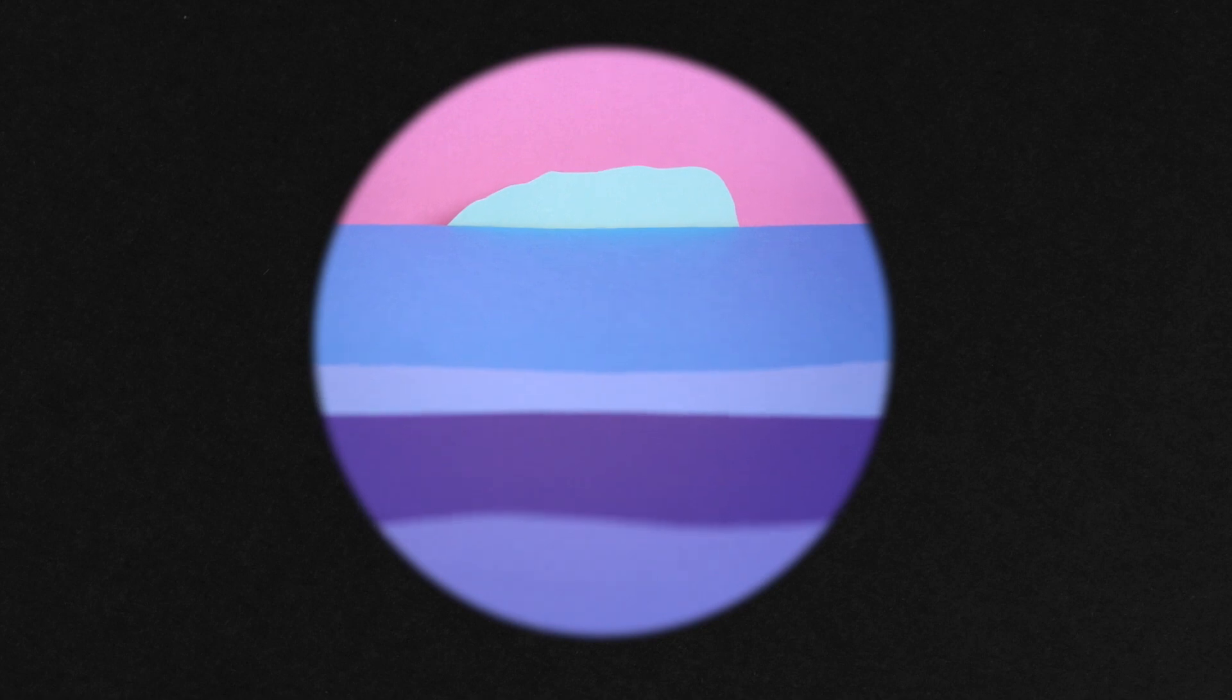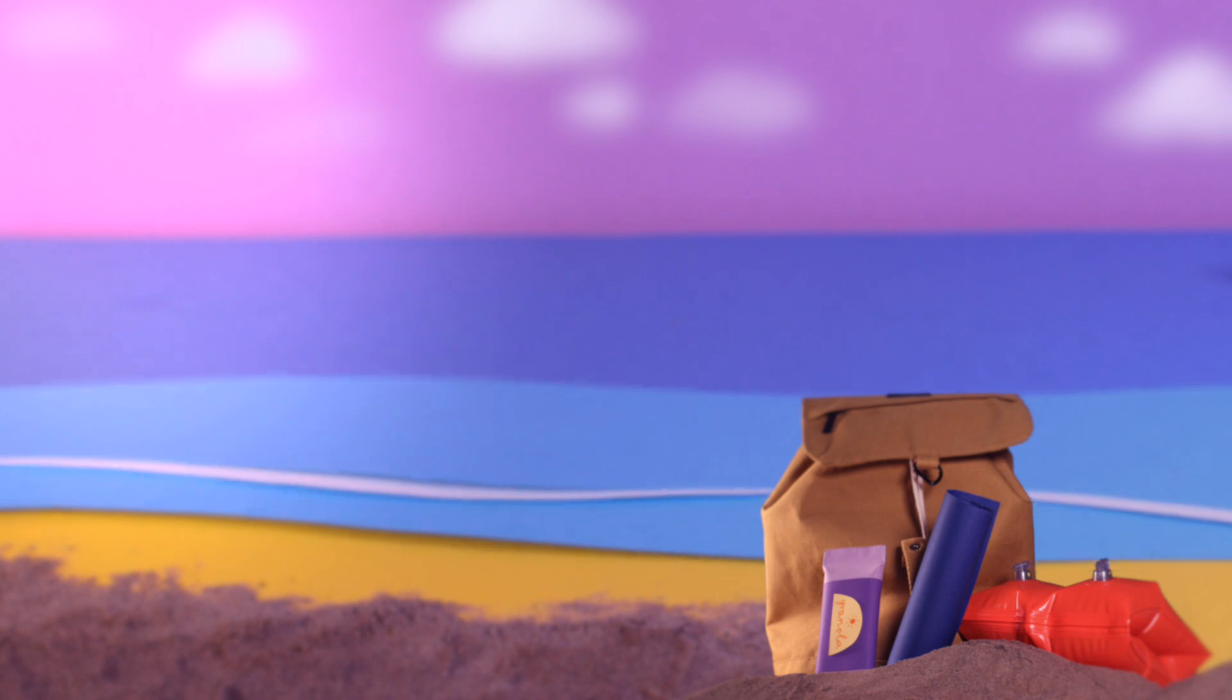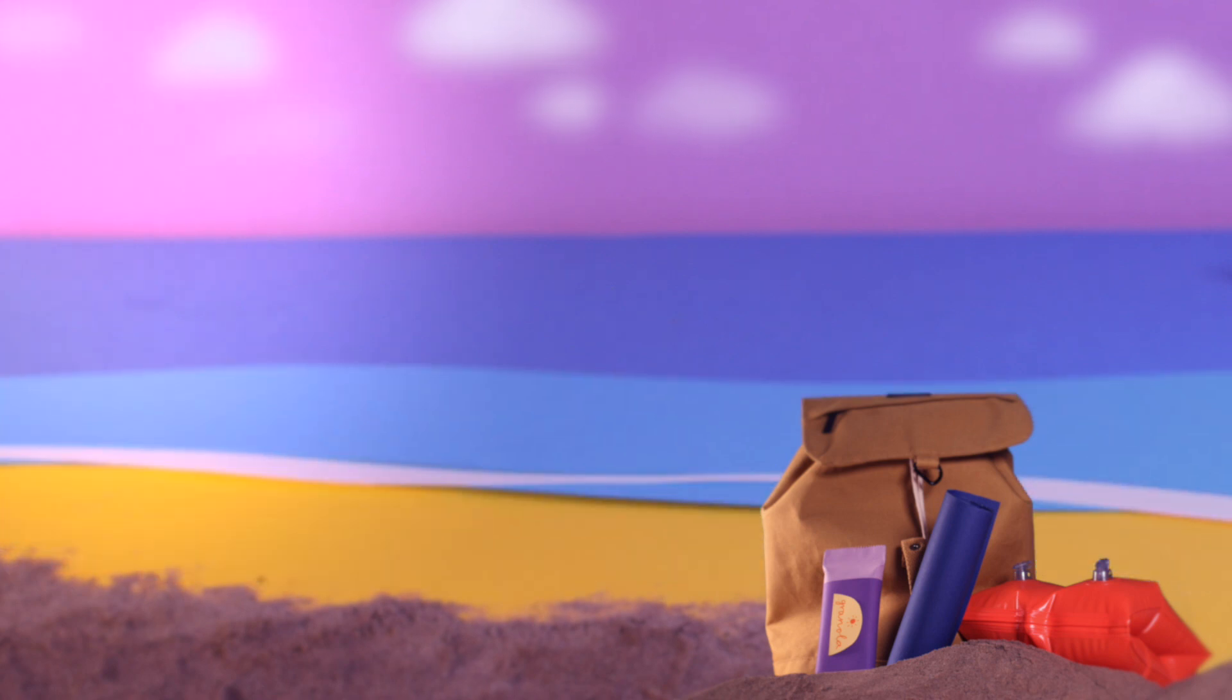With Maps, developers gain real understanding. Understanding that spans the entire codebase, so they're truly prepared for what's next, no matter its breadth or depth.